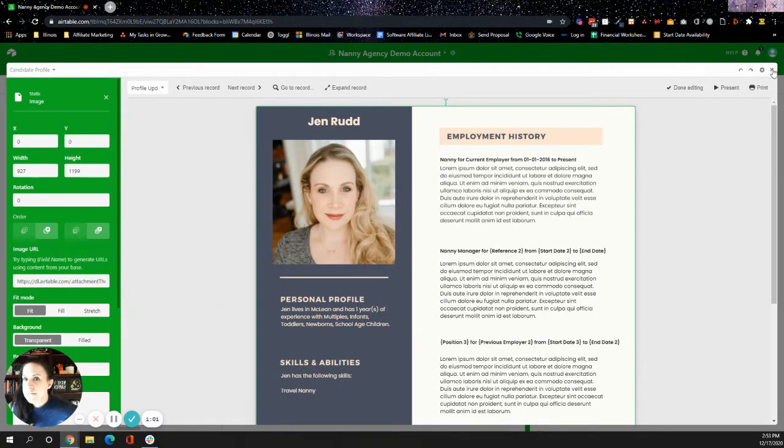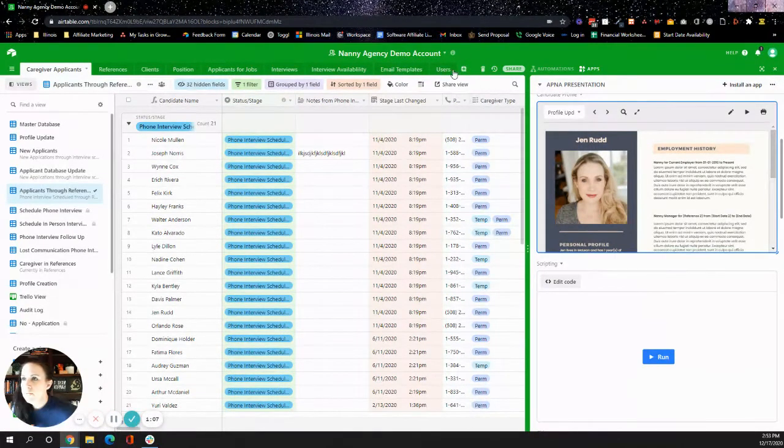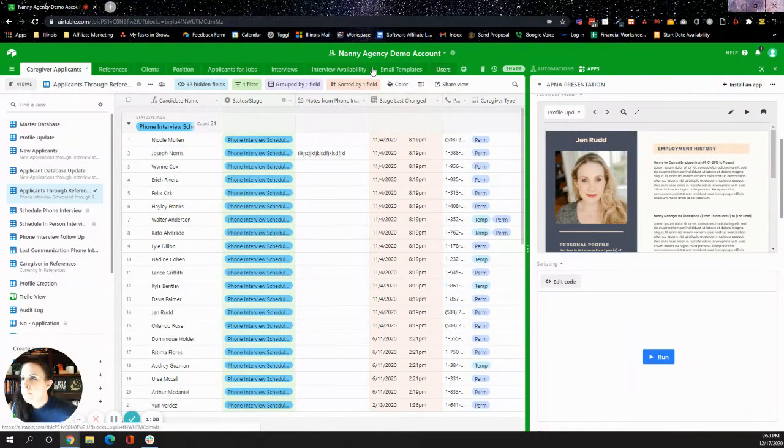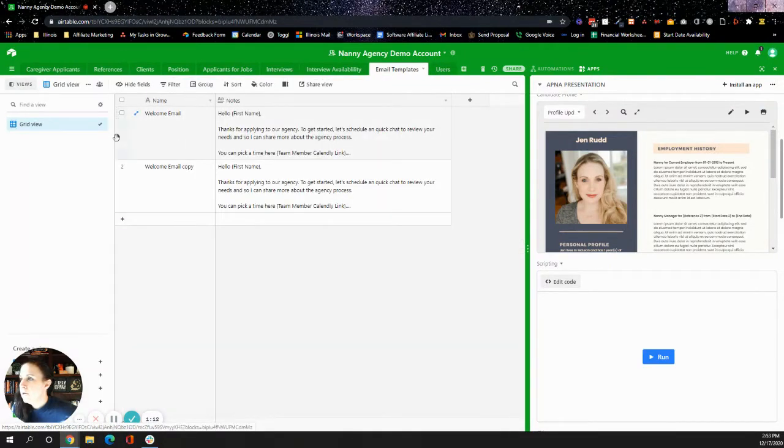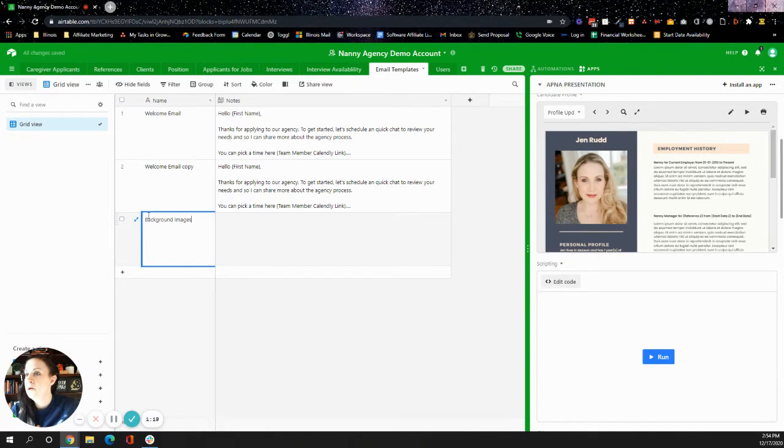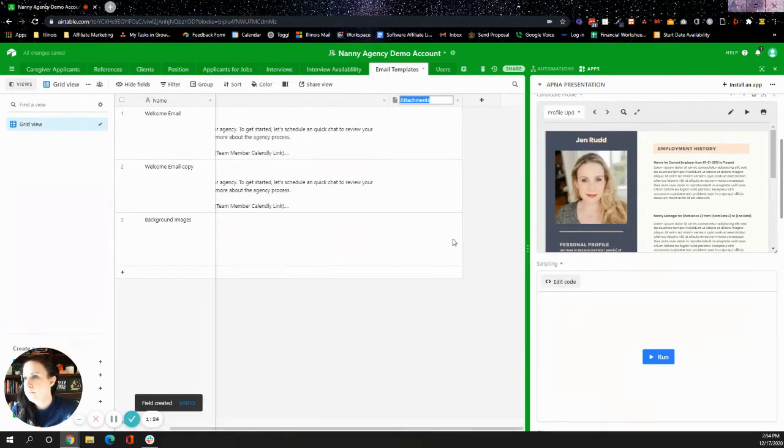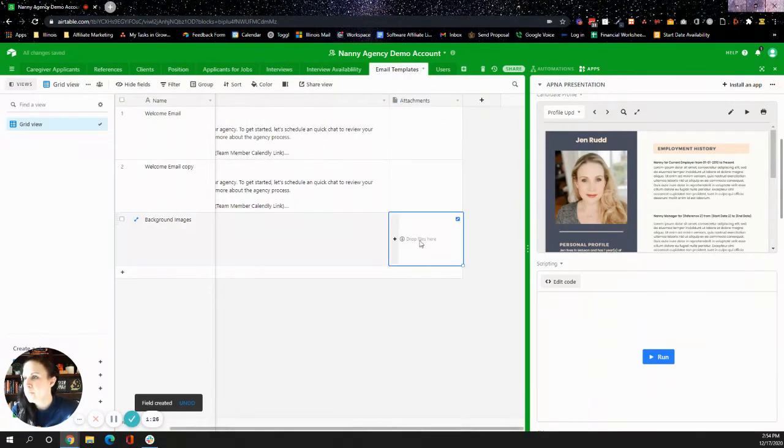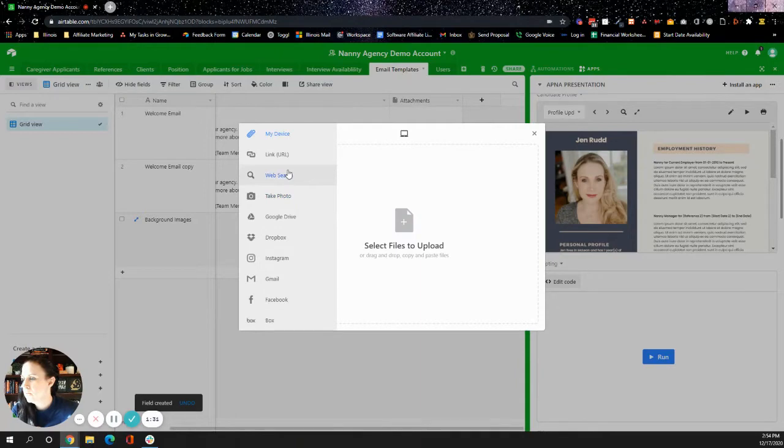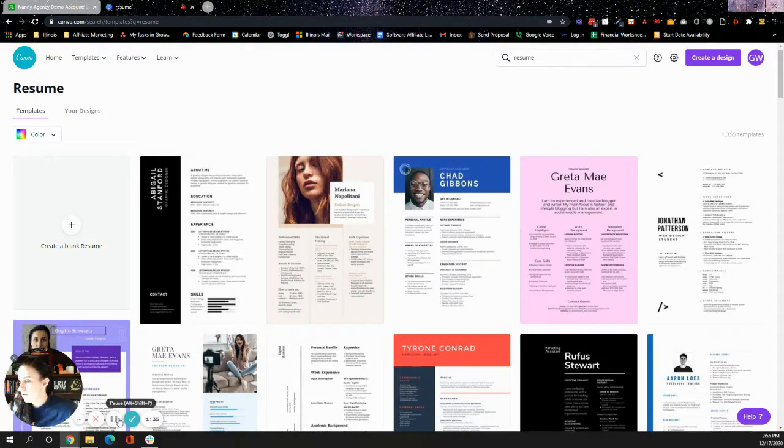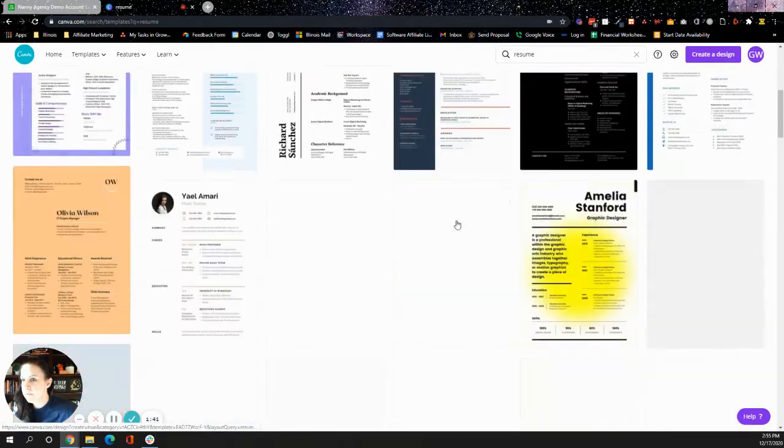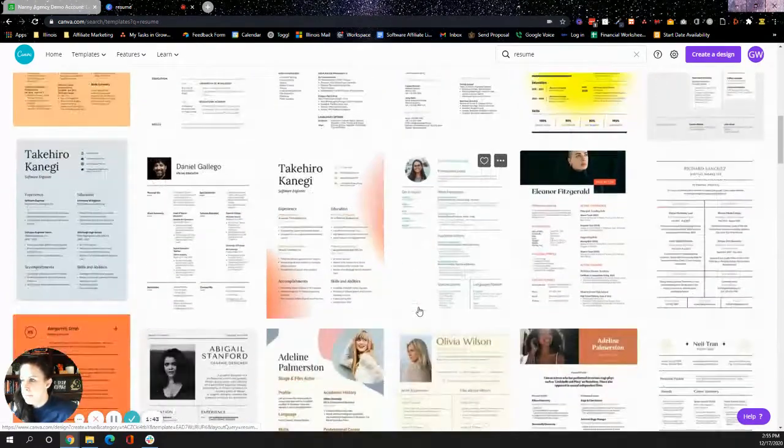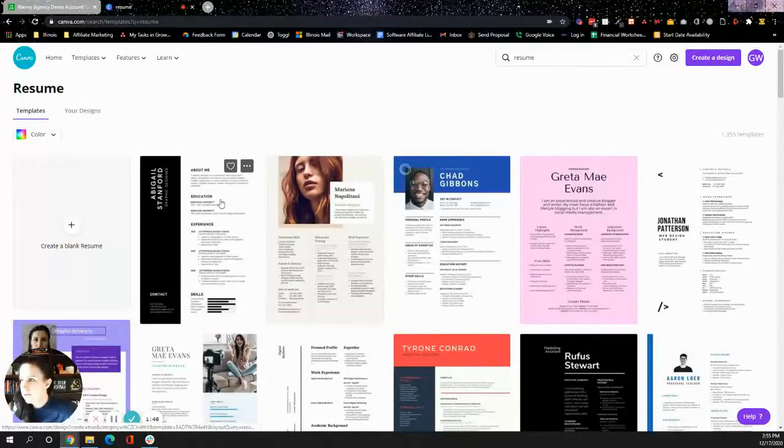And what I do is I attach those images into Airtable. So this one is saved somewhere fancy, but you can create just a record in here for your background images, and then have an attachment field and then upload it. So what I did here is I just went to Canva and looked up a resume, so I'm just going to pick a very simple resume and I'll just pick this one.